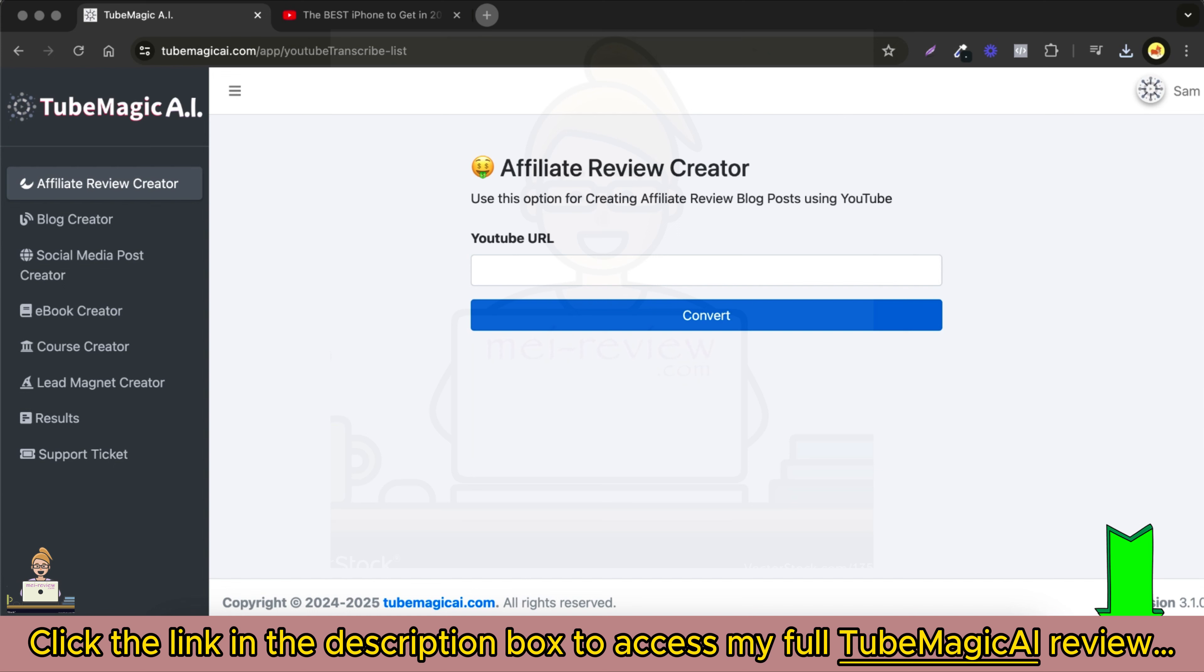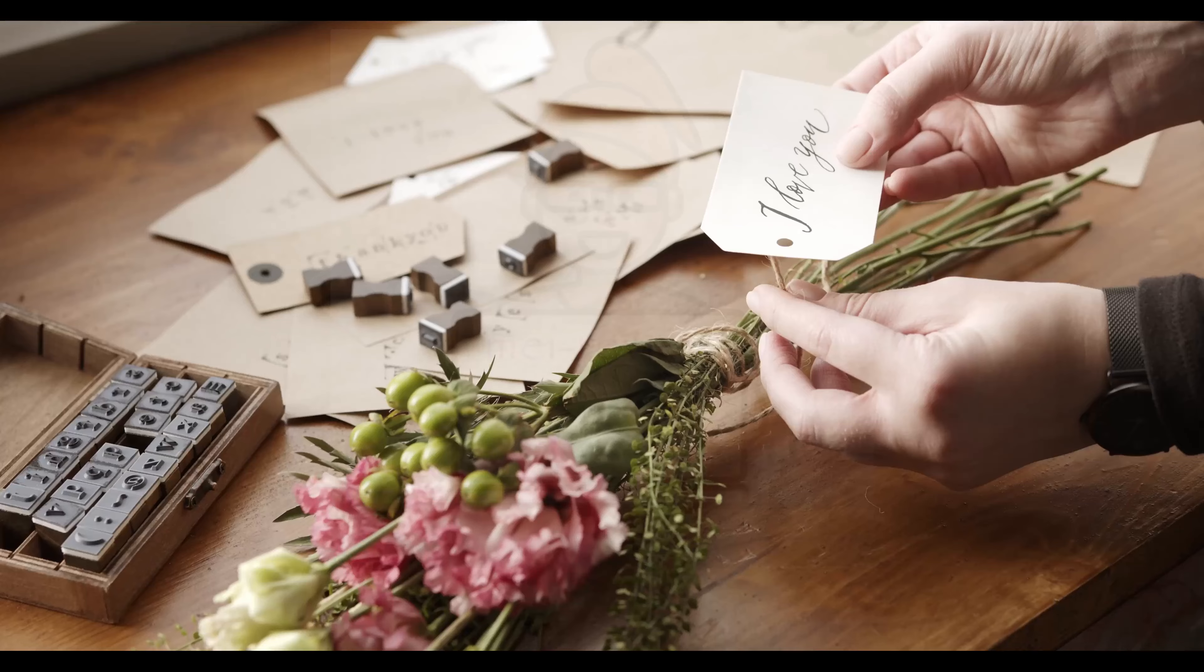And there you have it! In just a few simple steps, TubeMagic AI helps you create high-quality, engaging content from YouTube videos. It's never been easier to boost your online presence.